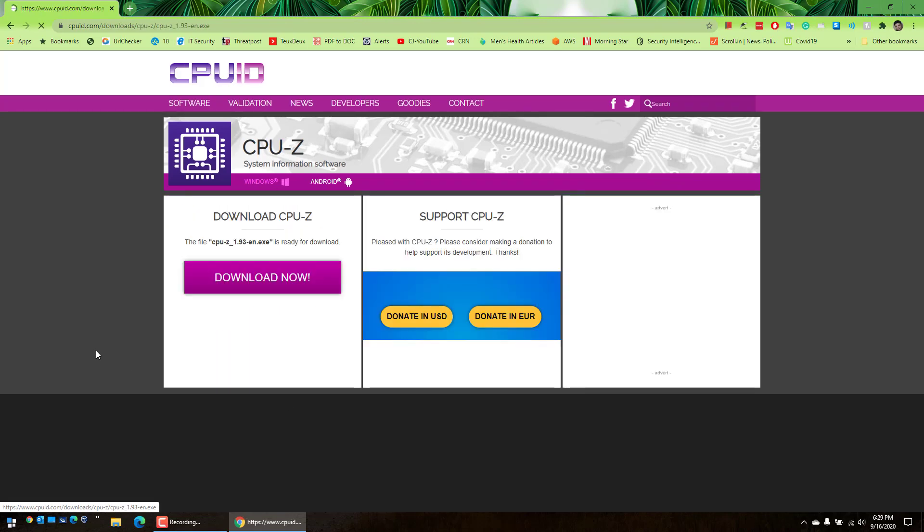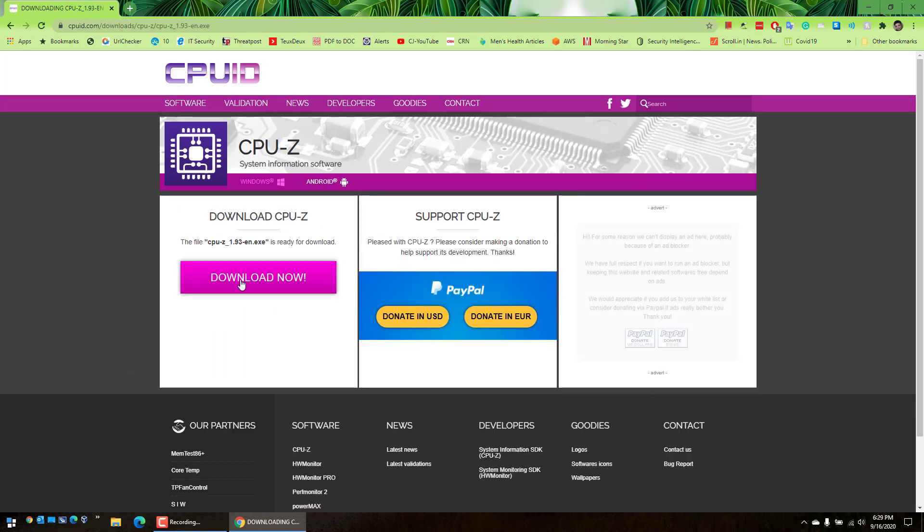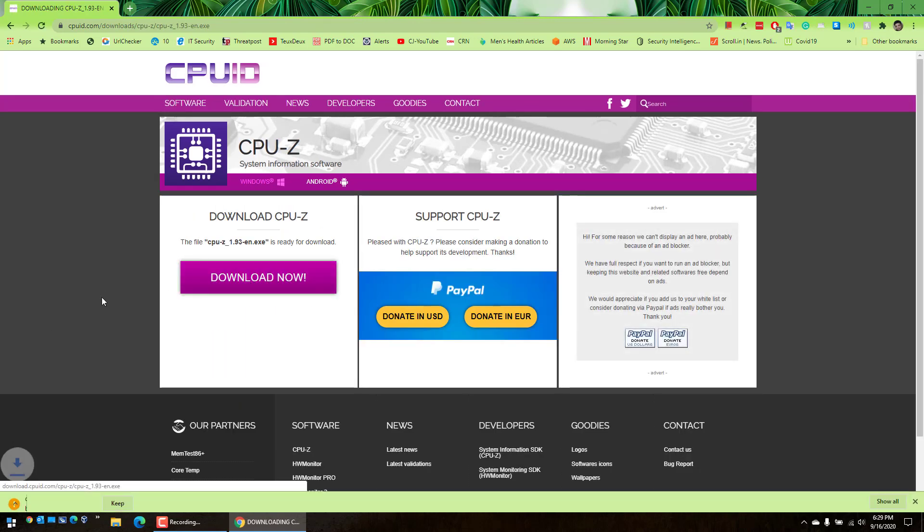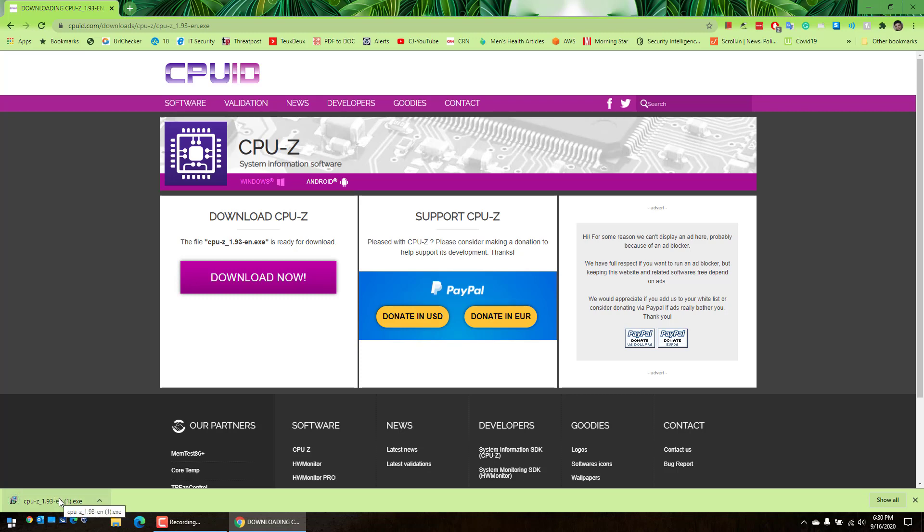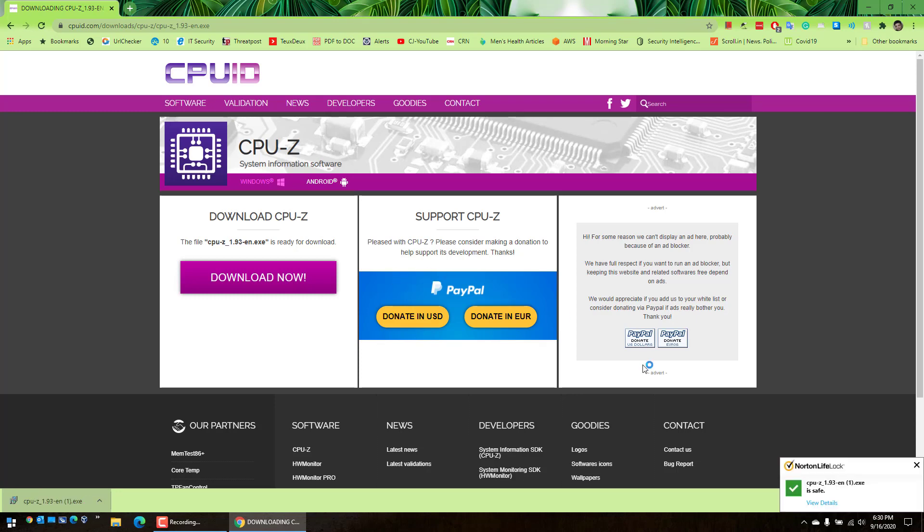You may get this particular error message, but have no fears - it's a pretty safe application and Norton also recognizes it as well. Click on this one and as you can see, even Norton says that it's safe.